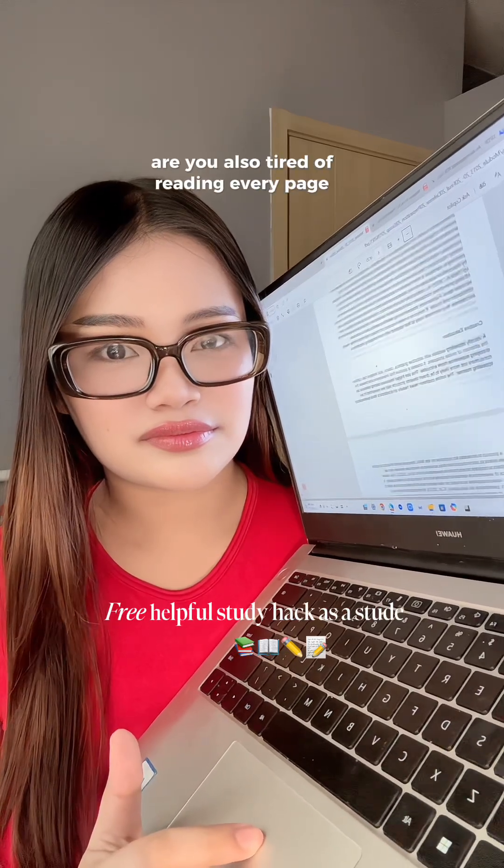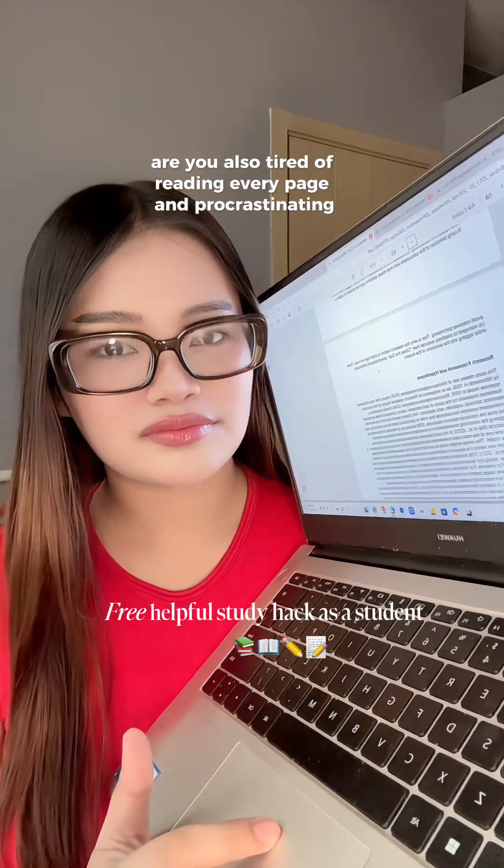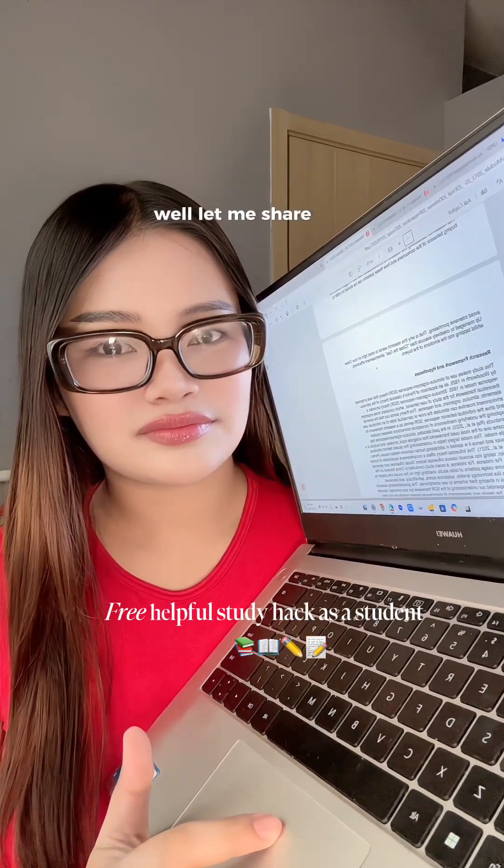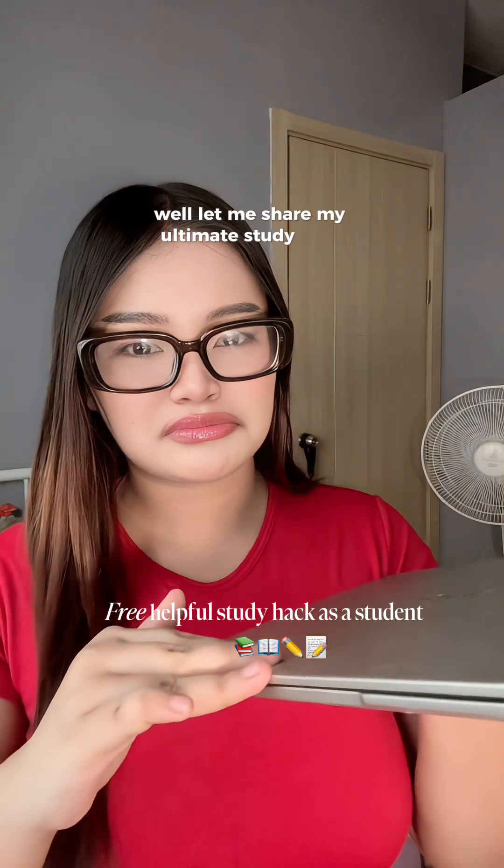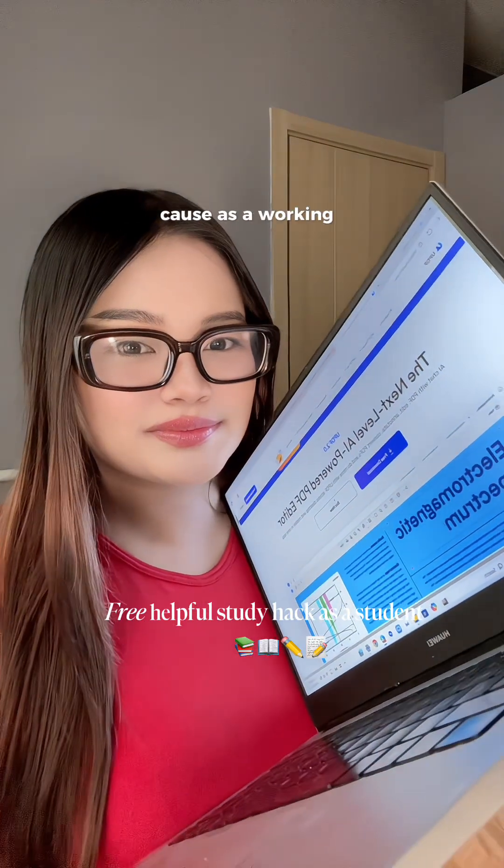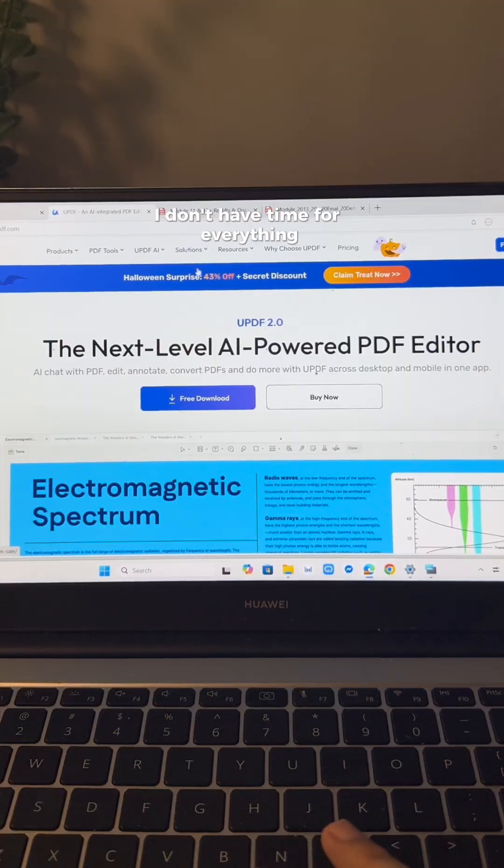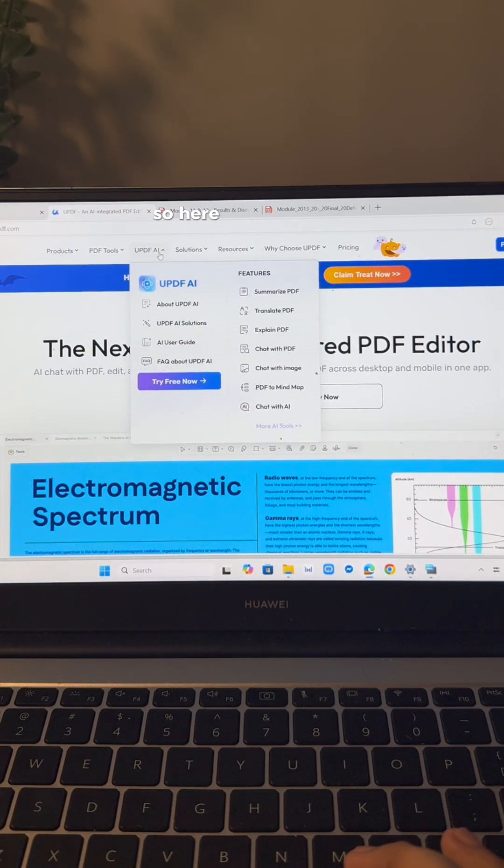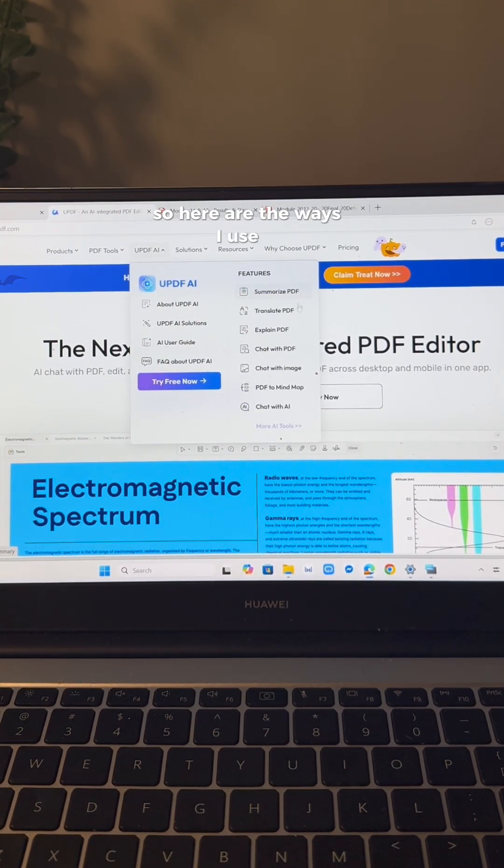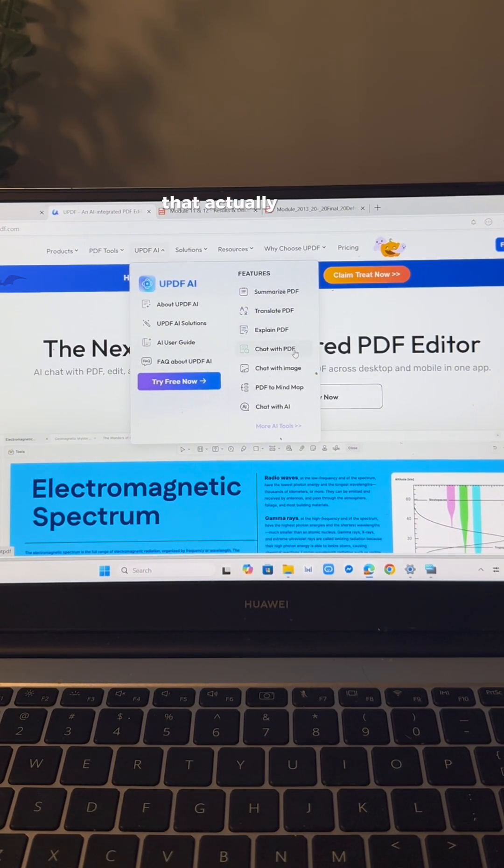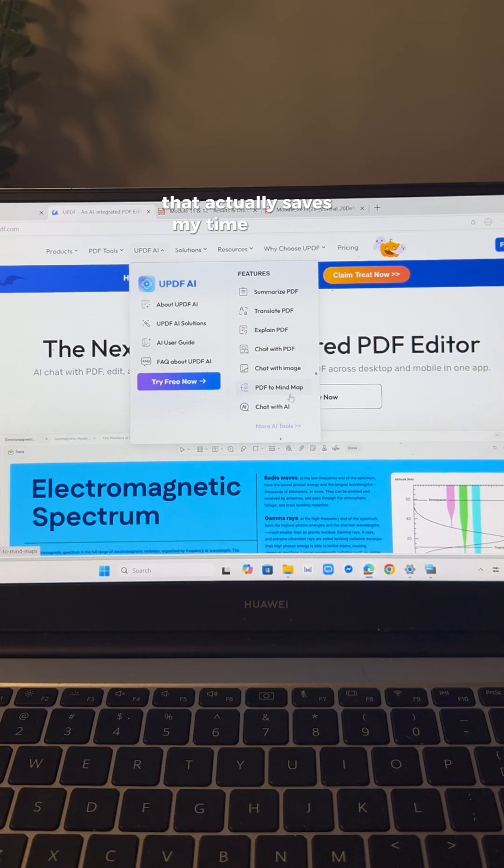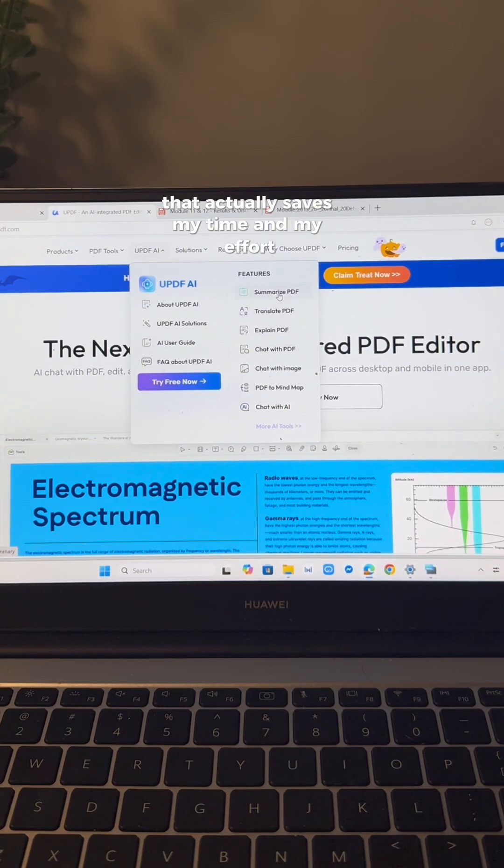Are you also tired of reading every page and procrastinating? Well, let me share my ultimate study hack because as a working college student, I don't have time for everything. So here are the ways I use AI that actually saves my time and my effort.